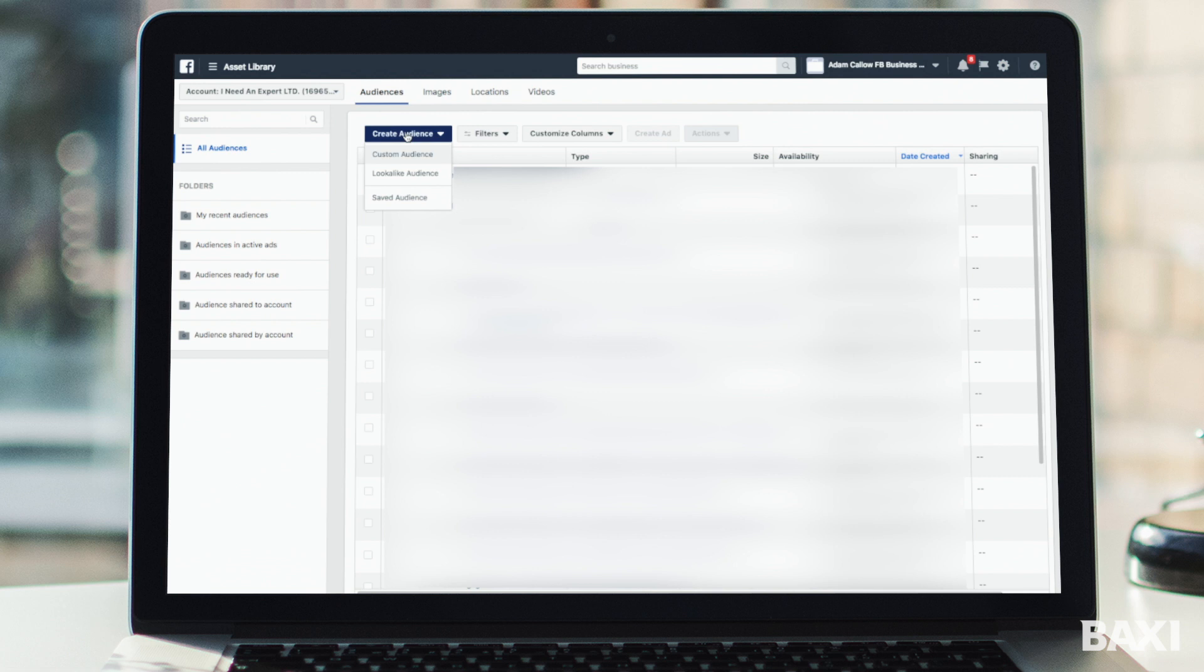Then we've got the saved audience. This is when you can target people based off interest, demographic. Example being if you knew you wanted to target 35 to 45 year old females that shopped at Waitrose, this is what you can do using saved audiences. For now we're going to click into custom audience.